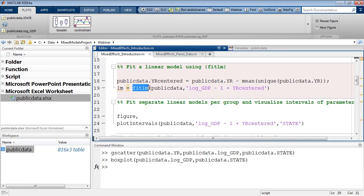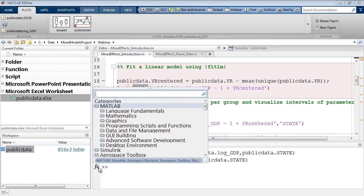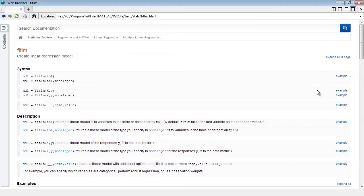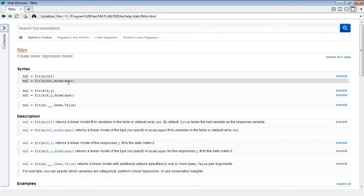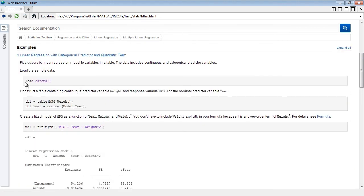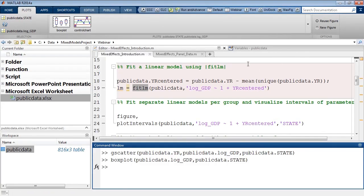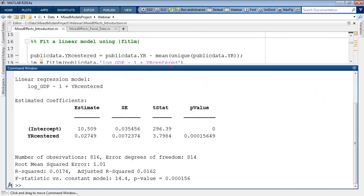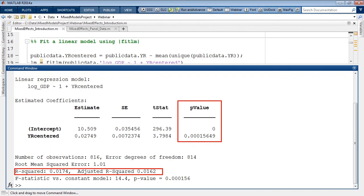The fitlm function in the Statistics Toolbox fits simple linear regression models. If you're unfamiliar, you can use the function browser for recommendations or pull up the help documentation to learn more. The documentation is a great resource showing inputs and code examples you can copy directly into MATLAB. Running the model, the output shows coefficient estimates are statistically significant, with R-squared and adjusted R-squared goodness-of-fit statistics indicating we can certainly improve upon this model.